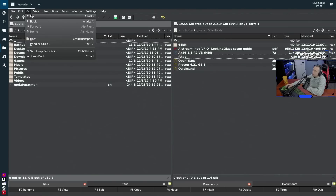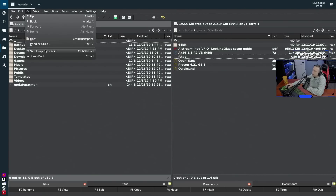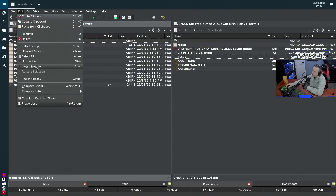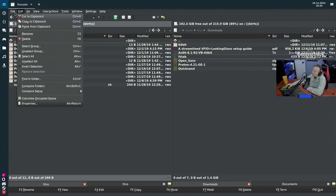From the address bar you can go to root, jump forward or back — all those navigation options. The Edit menu has copy, paste, and selection tools like Invert Selection. I use hotkeys for most of this, but check the menus to find any commands you use constantly and learn those hotkeys.